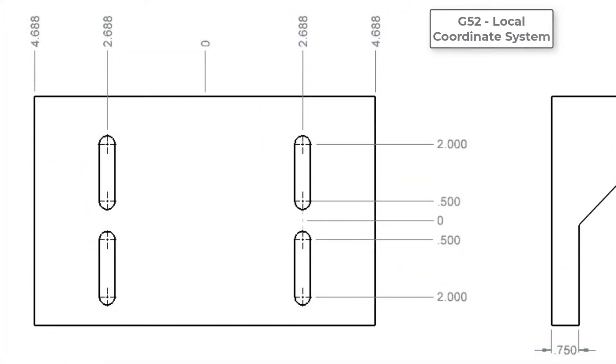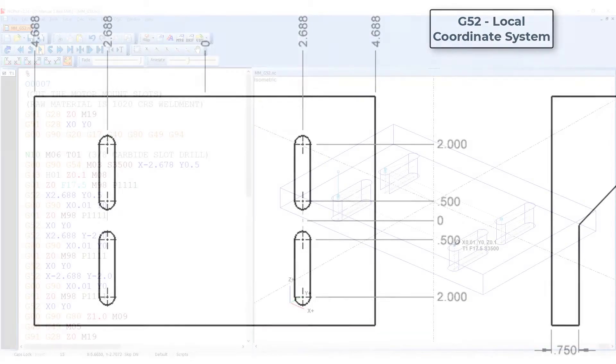In this sample I'll use the local coordinate system to position the tool over each slot and then run the subprogram to cut the slot.